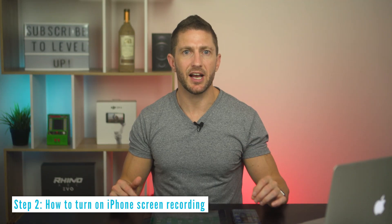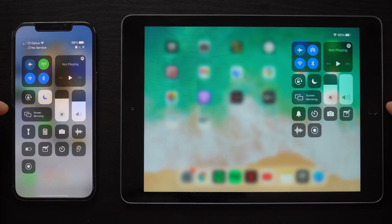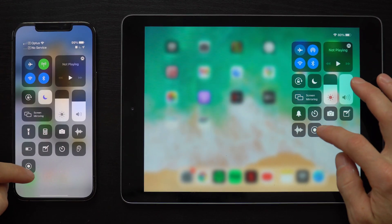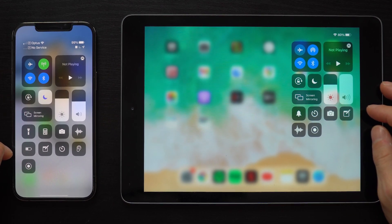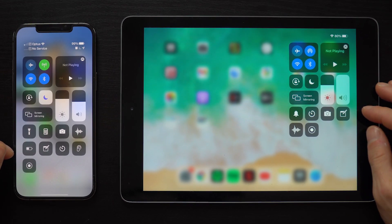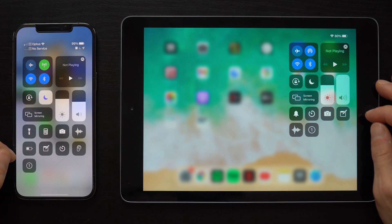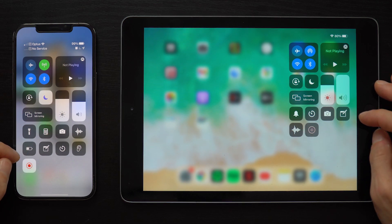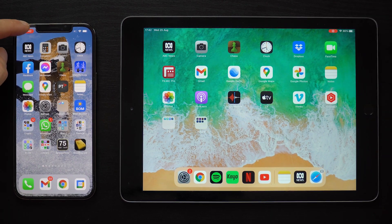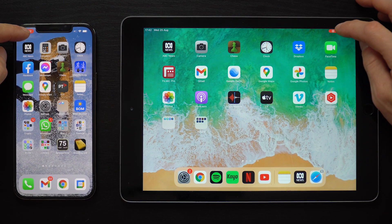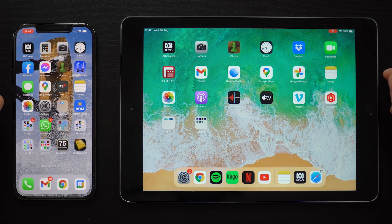Access the Control Center by swiping down from the top right, or up from the bottom on older devices. You can see this icon, which is the iPad and iPhone screen recording button. Press that button to record and it will count down from three seconds. Tap or swipe up to leave the Control Center, and in the top left corner on iPhone, or right for iPad, you'll see a red indicator which tells you your screen recording is active.